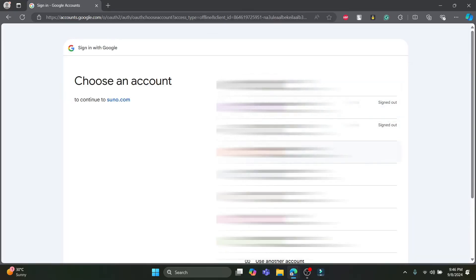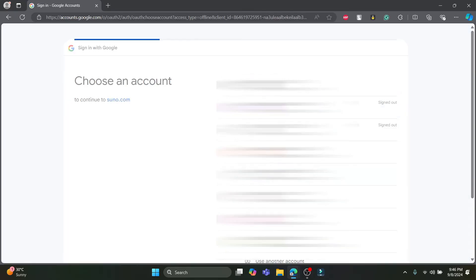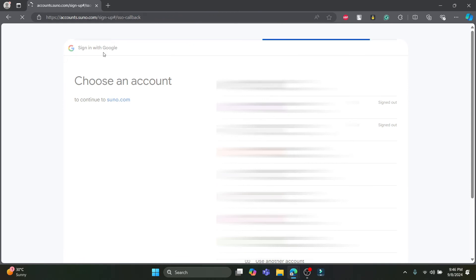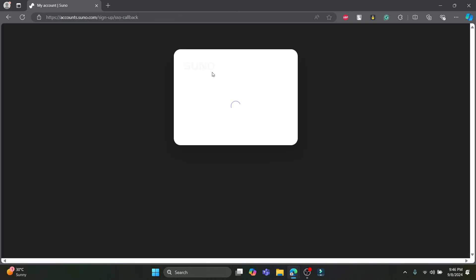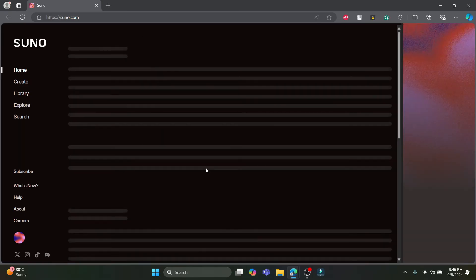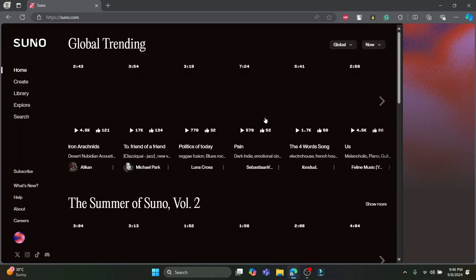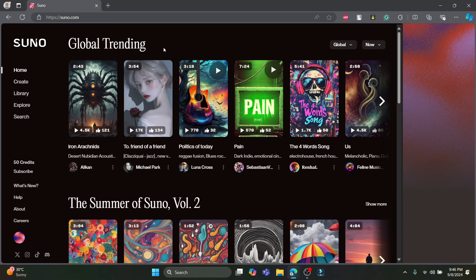I'm going to click on Google. If you have chosen Google to sign up for Suno AI, go ahead and choose Google, or else you can sign in or sign up using another account.